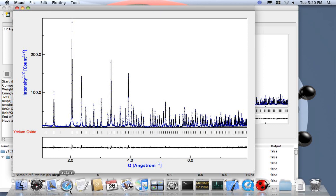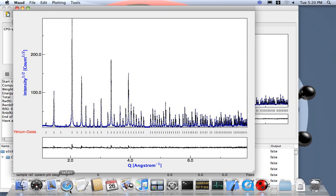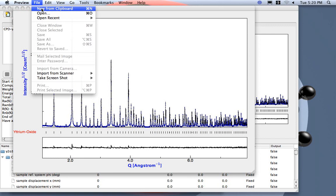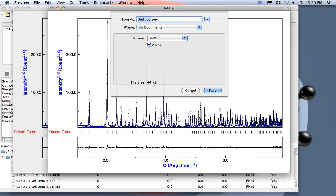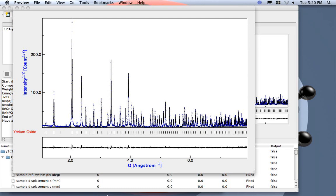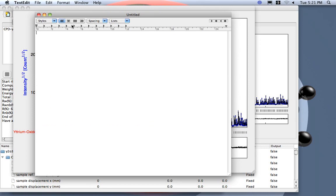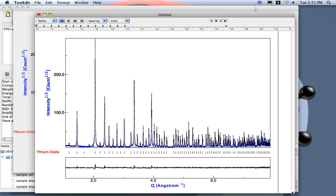Here you see then I can go to my preferred program, for example Preview, and then new from clipboard. Then I can save as an image, png, tiff, whatever I like, or print. I can also paste in programs like Word or this simple Text Edit. You see here the image already here.